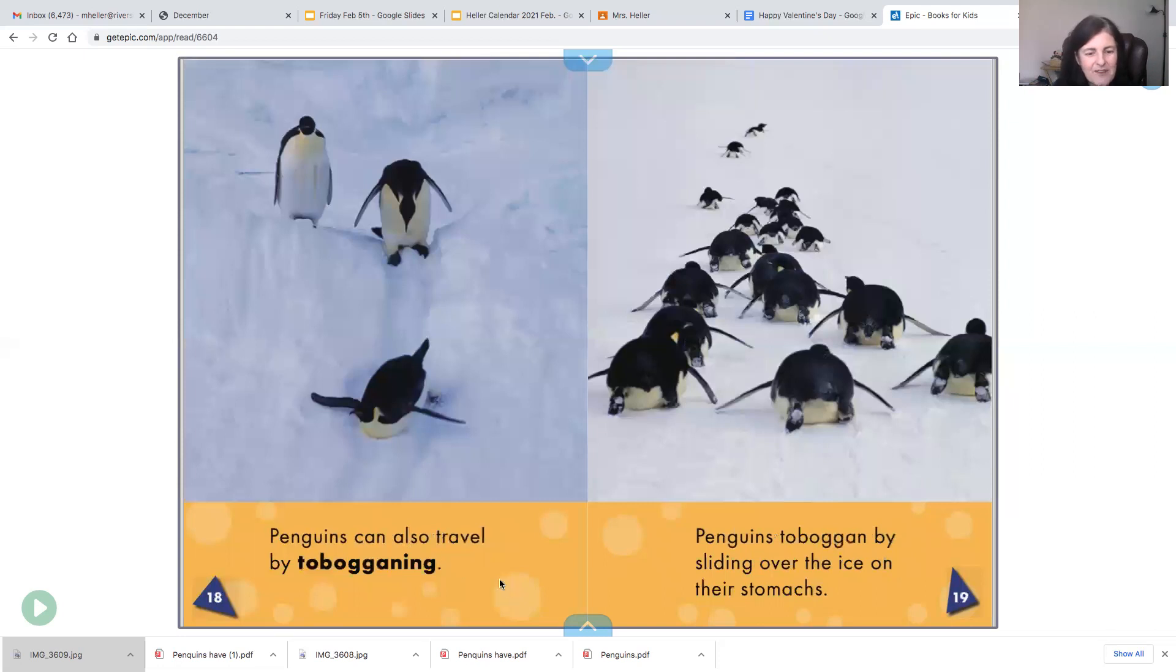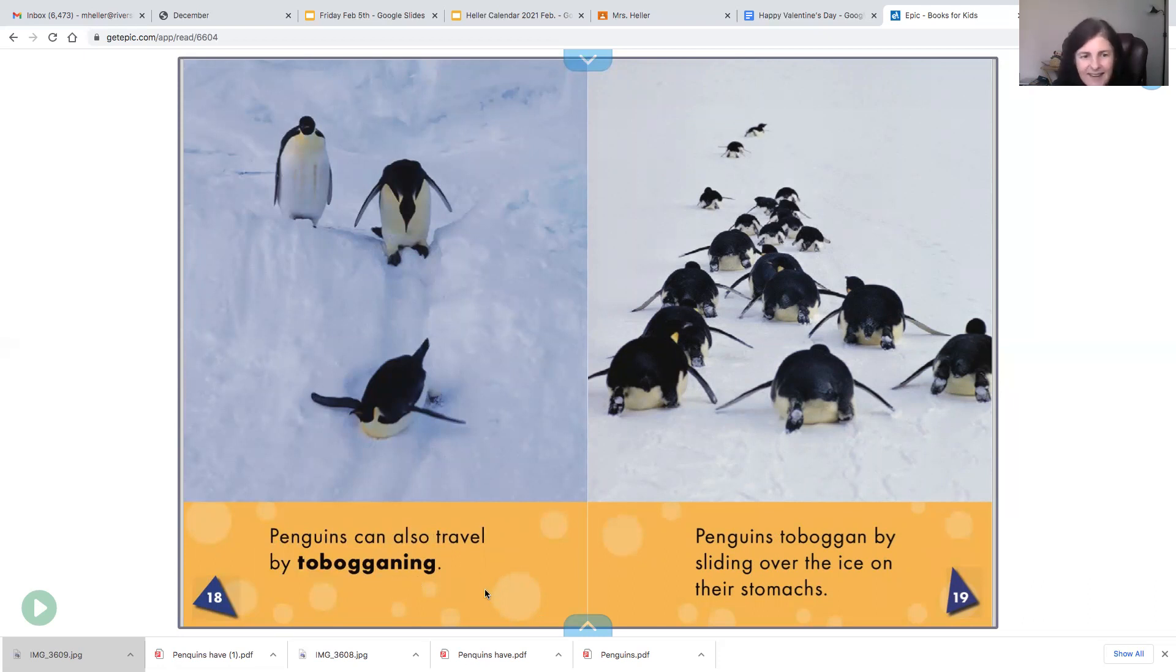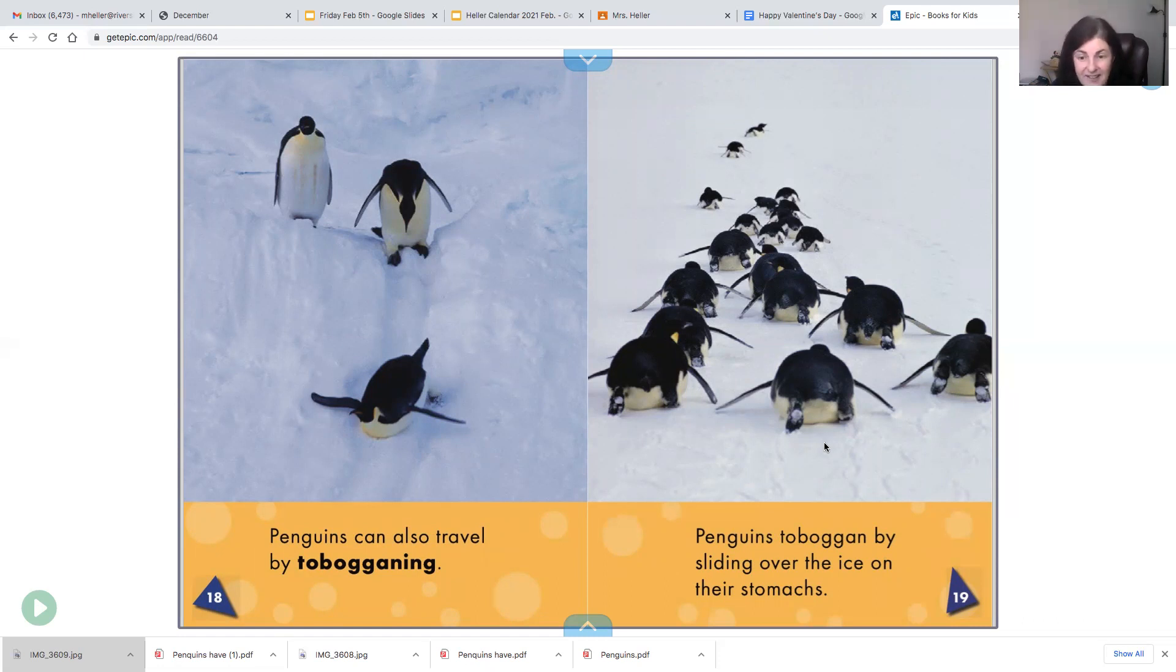Penguins also travel by tobogganing. Penguins toboggan by sliding over the ice on their stomach. So boys and girls, a toboggan is like a sled. So they are sliding just like you would slide down a snowy hill on a sled. They just slide down right on their bellies. Their belly is their sled.